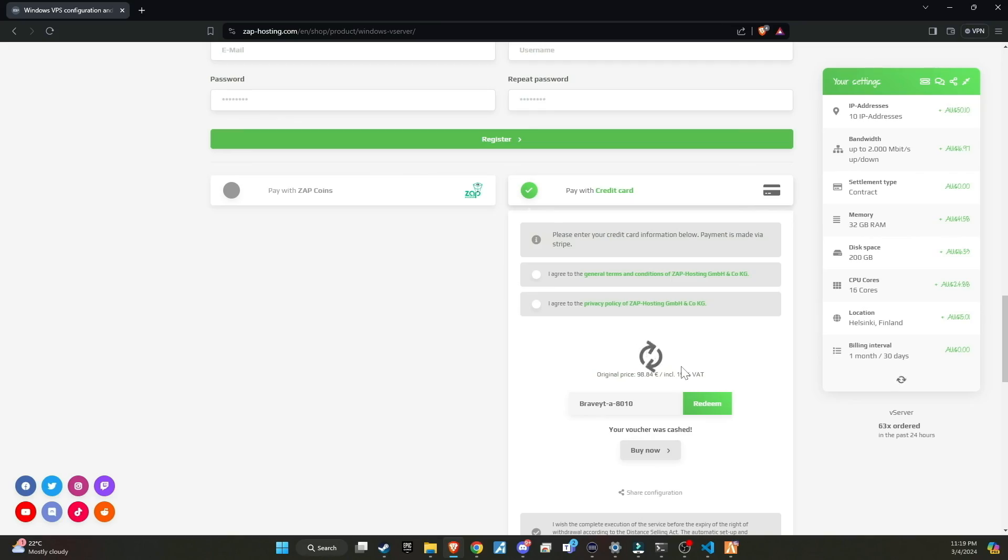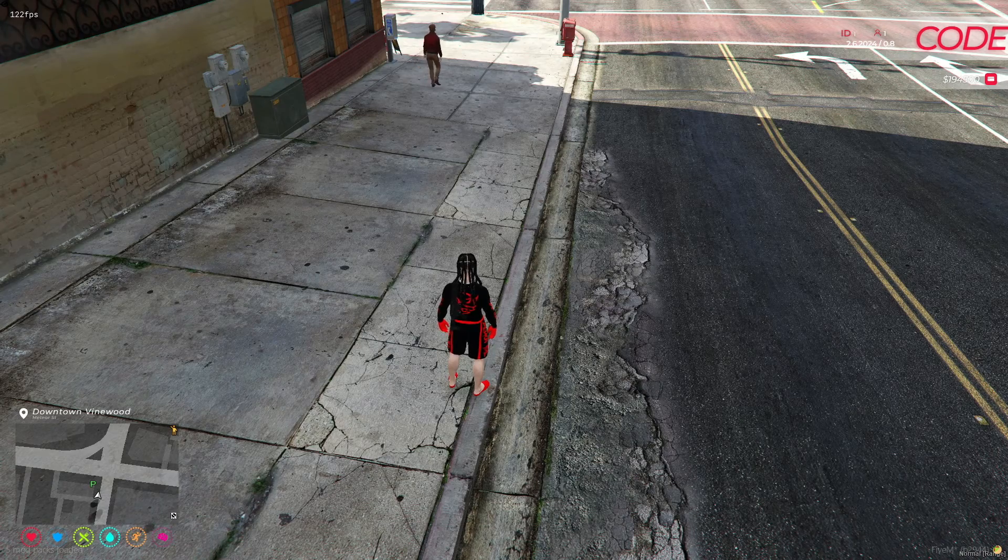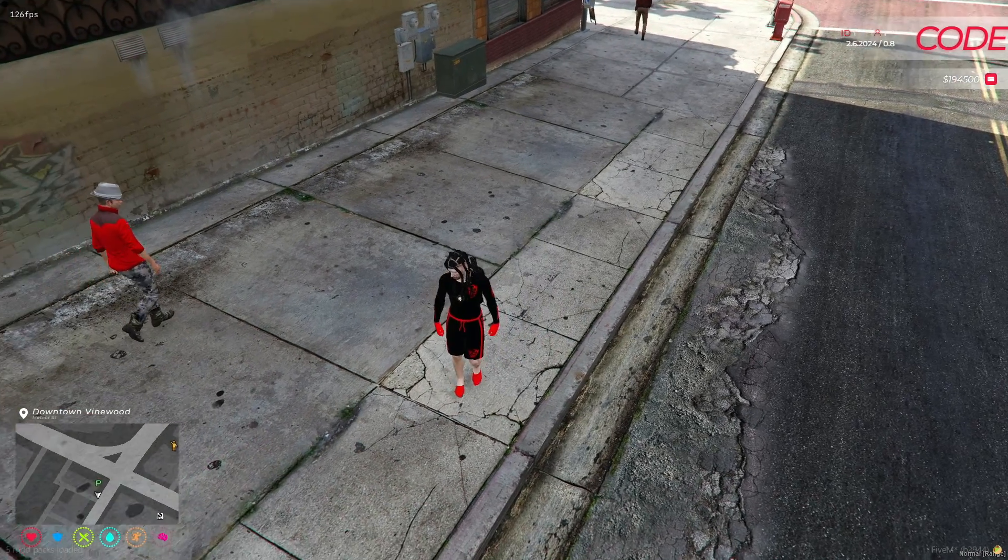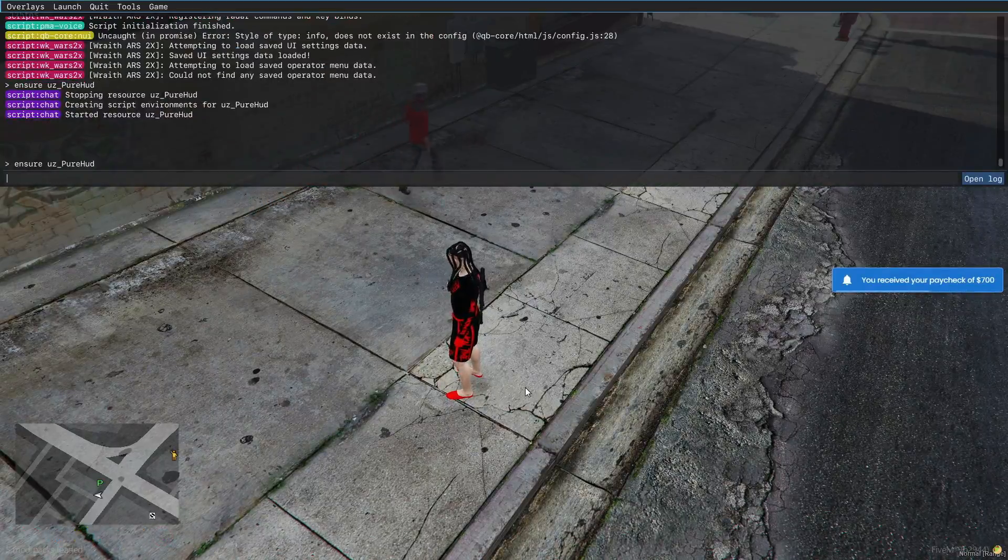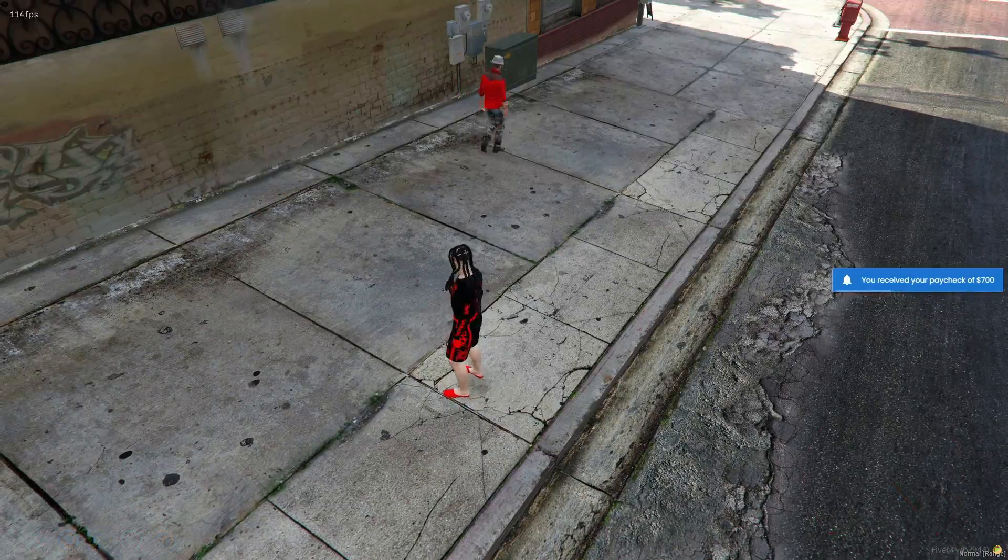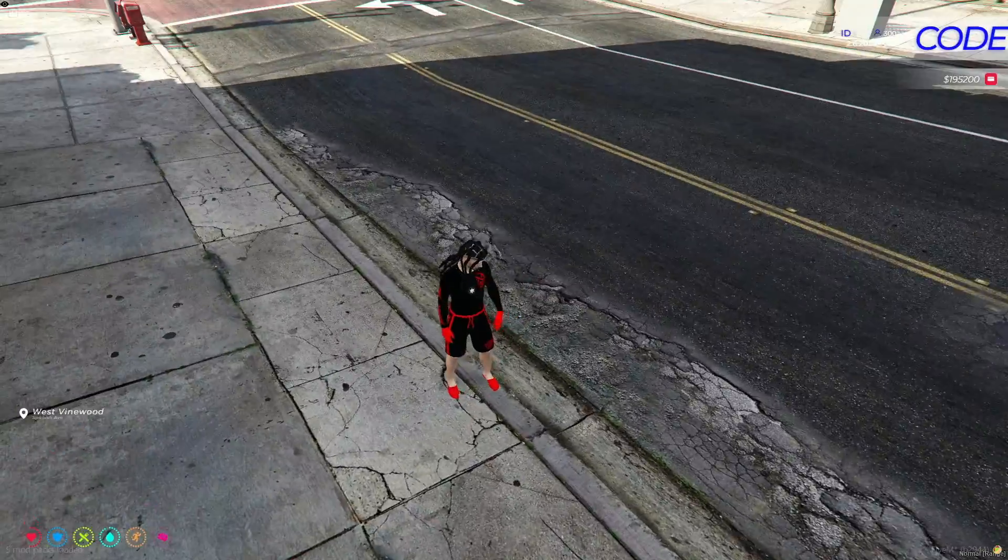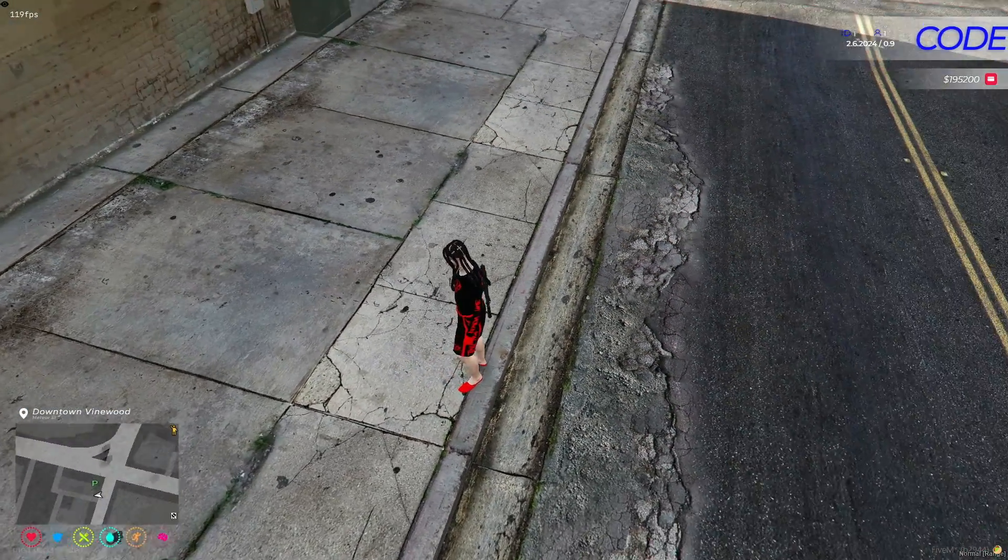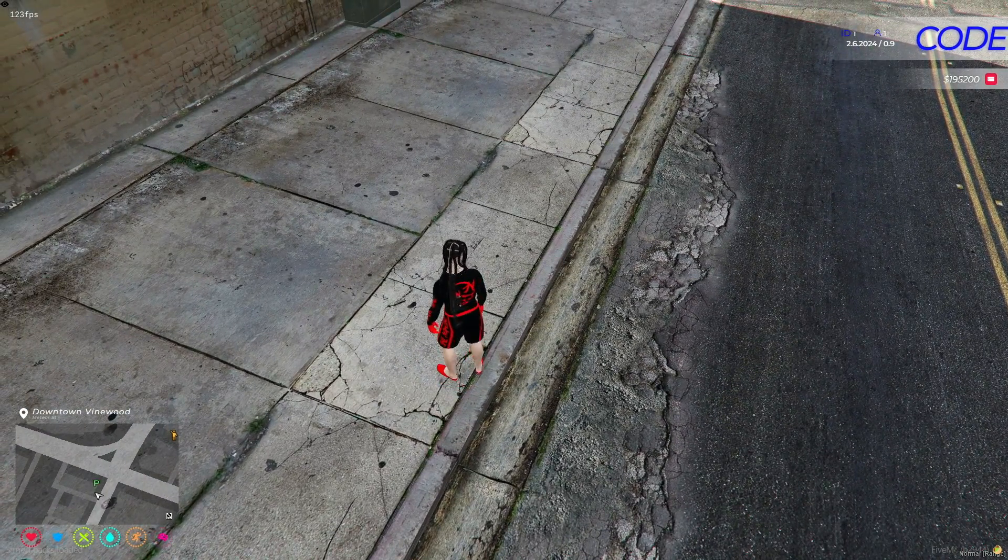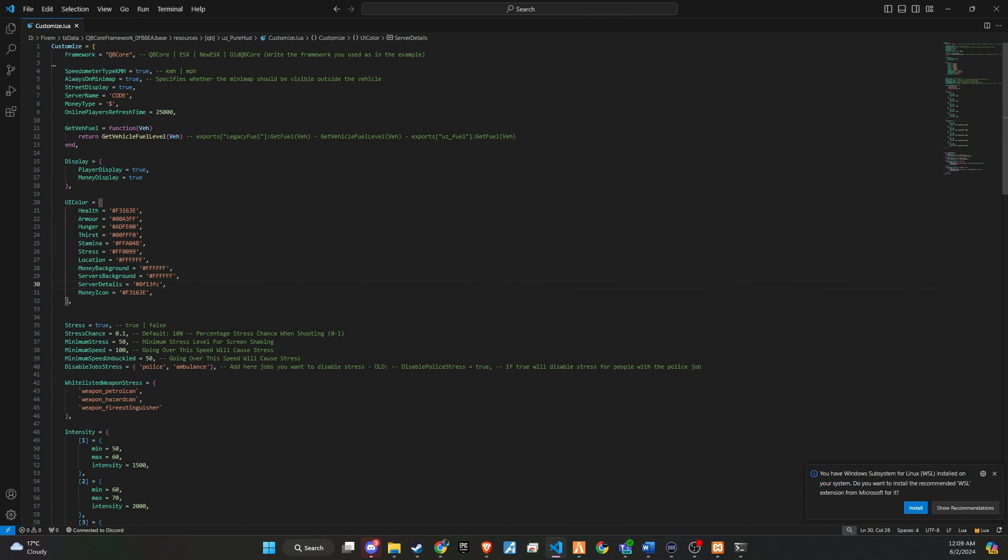Once you restart, the HUD will display the new color. This color customization applies to all icons you see on the display. For example, using this same method, we can change our health icon in blue color.